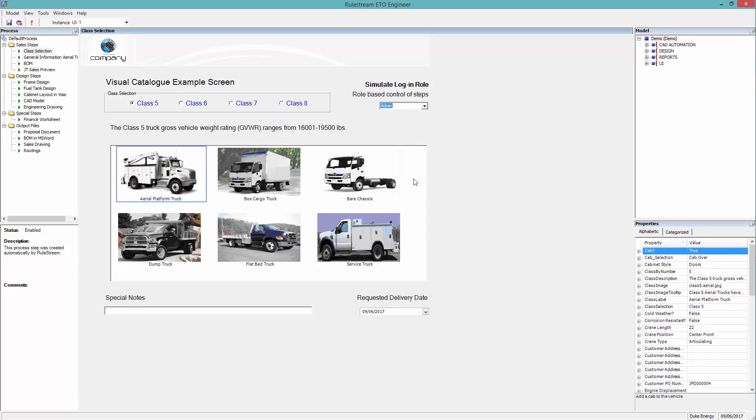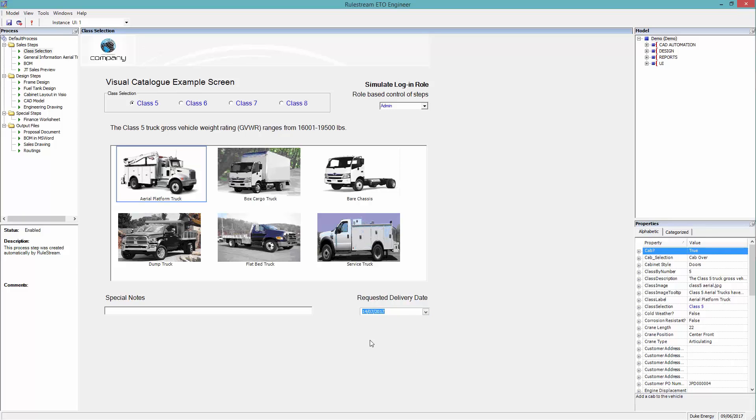The requested delivery date can be entered here. Simple configuration will prevent an unattainable delivery date being selected.